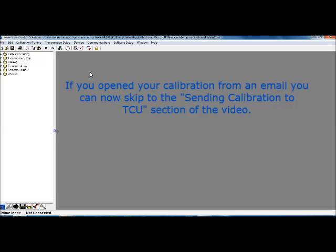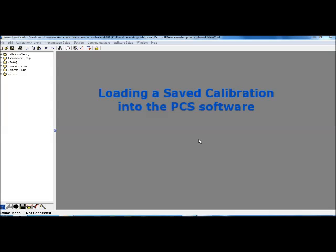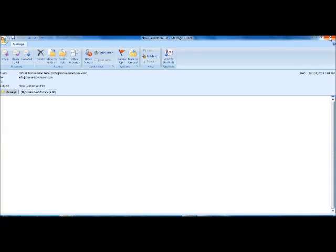And so at this point, I'm going to demonstrate how to open the calibration file if you had to save it instead of opening it from the email. So normally, if you save the calibration file, your PCS software isn't open. So I'm going to close mine out temporarily and I'm going to start from where you would start.